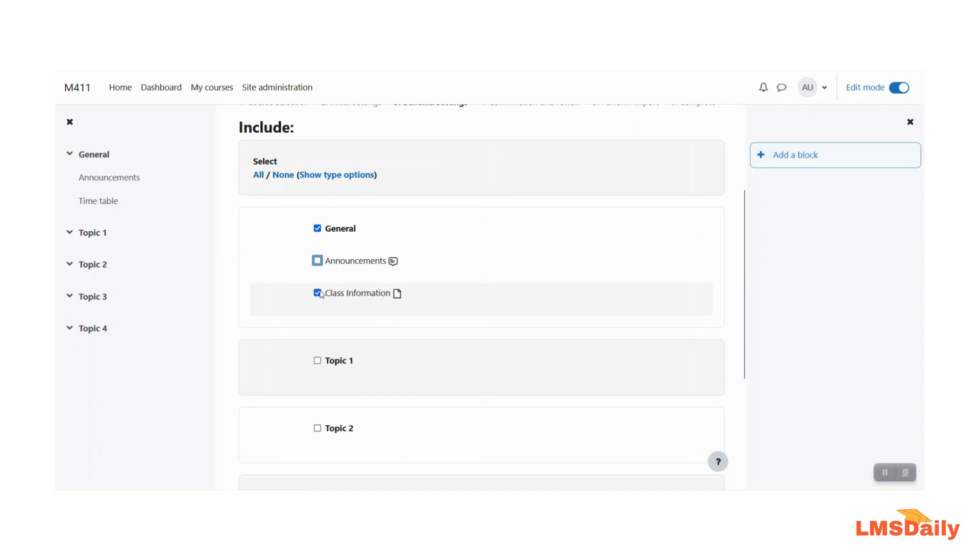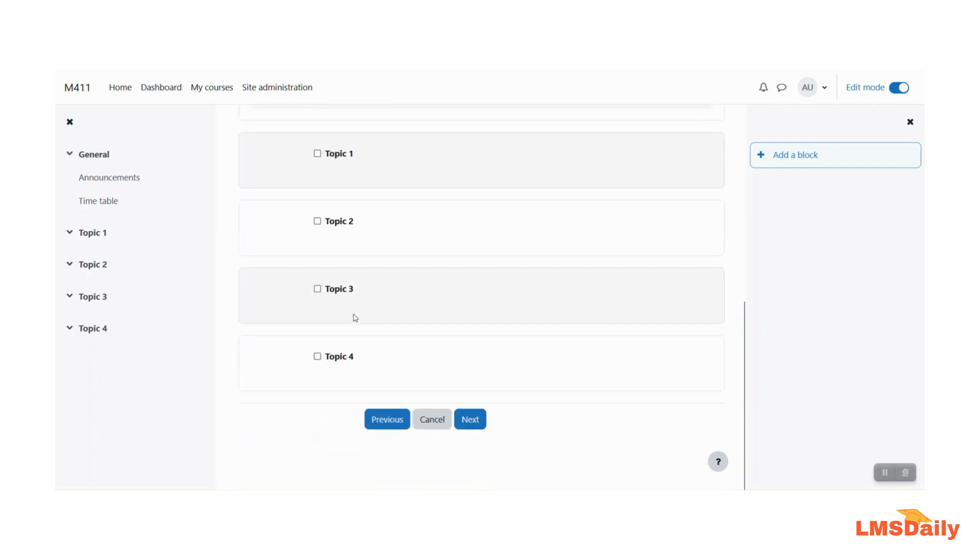So I have just selected this in the general section and afterwards I will click on this next button here.